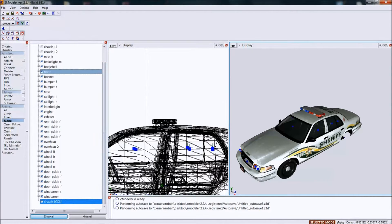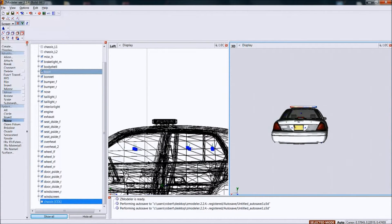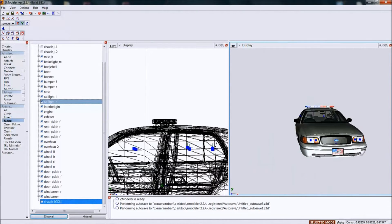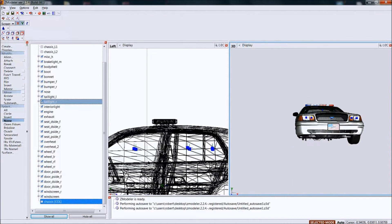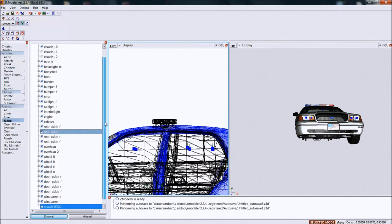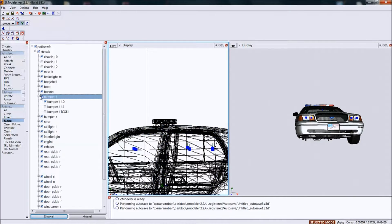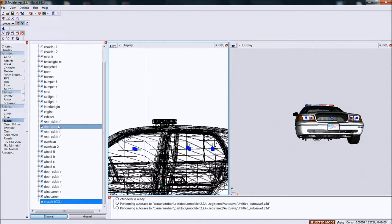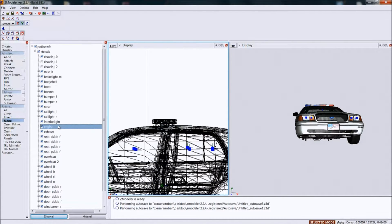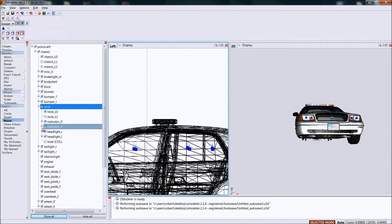What I'm going to do is the two headlights, taillights, and reverse lights. So I'm going to start with the headlights. As you can see I already have a light bar set up. Find headlights - bumper front... no. Where are they? Nose - it's in the nose. Alright, headlight.